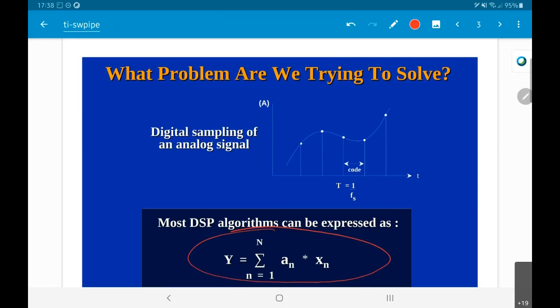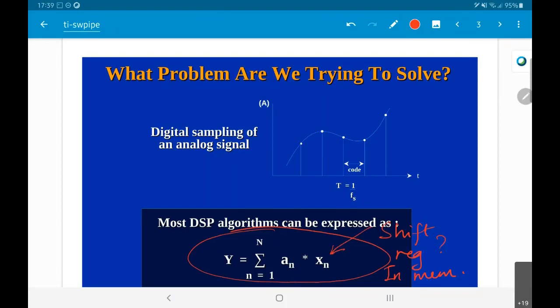As far as a DSP processor is concerned, it may have an interface with an analog-to-digital converter, or it may not. The point is that it is generally not going to have arbitrary shift registers built into it. So when I say x_n, it looks like a shift register, but it is basically implemented in memory. The x_n values will be stored as an array in memory, just like the a_n values.